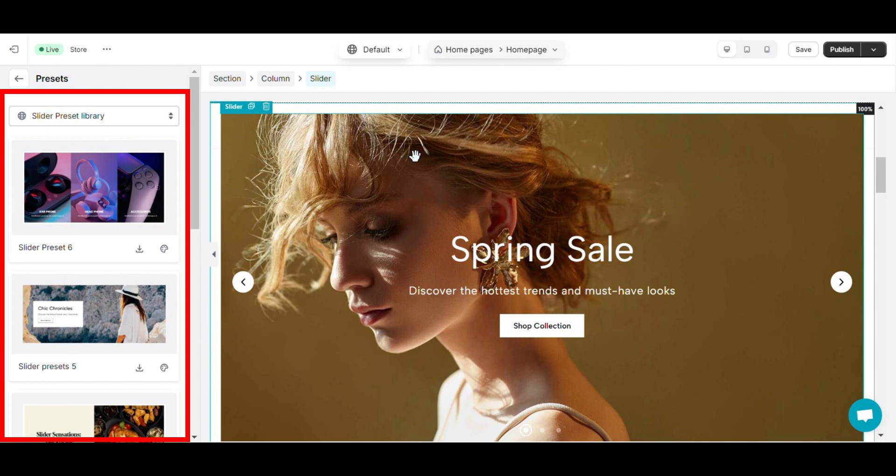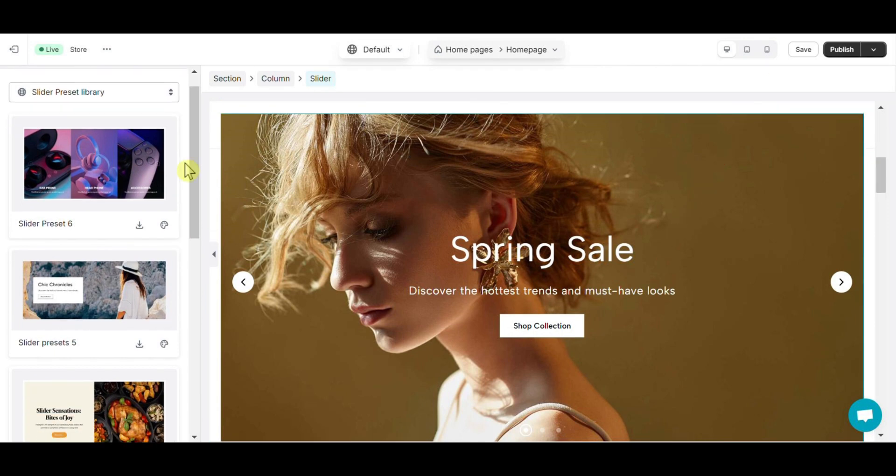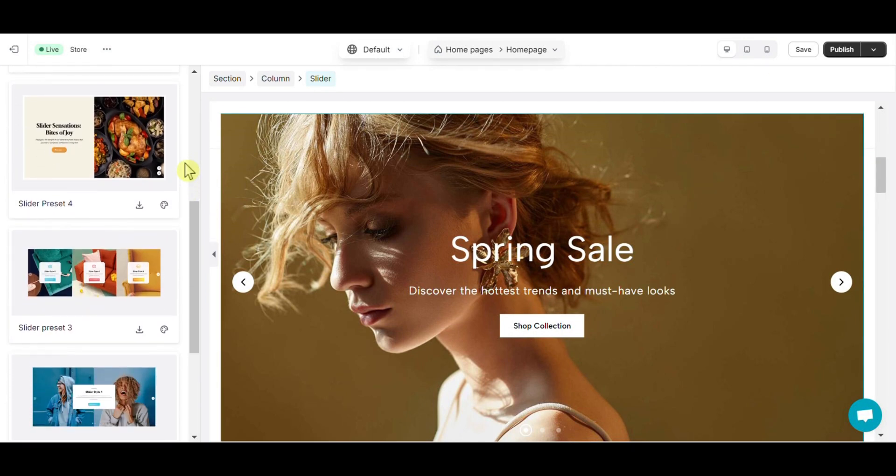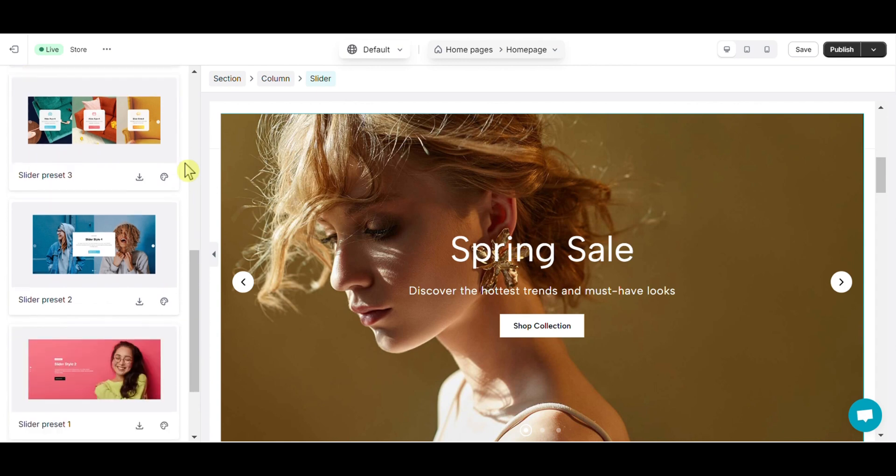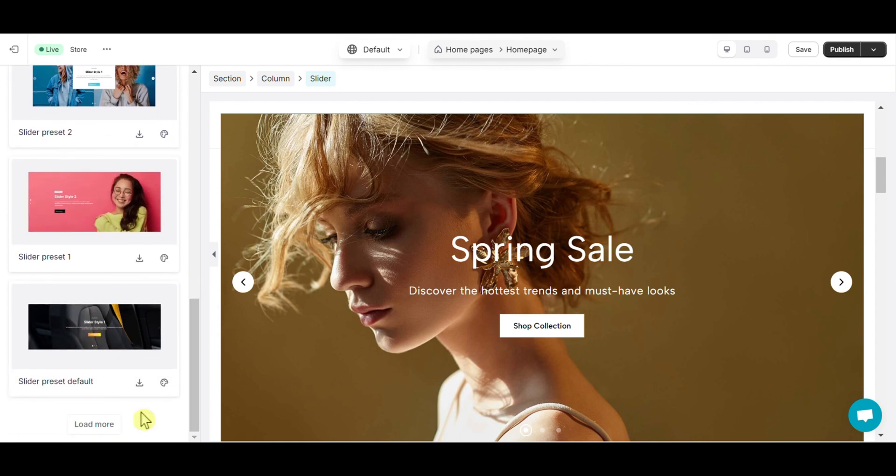Preset is a feature available in almost all elements of eComposer. It is simply pre-built elements with stunning style and appearance. Details about element preset you can see in the element preset video here. With slider element, you will be provided with many templates to help create your tabs simpler than ever.